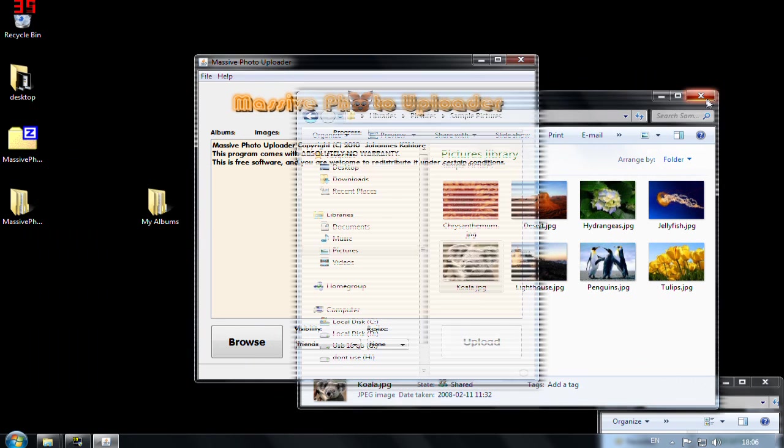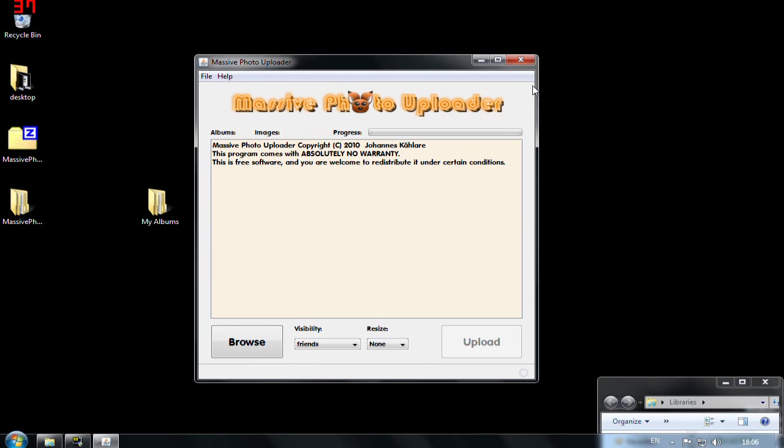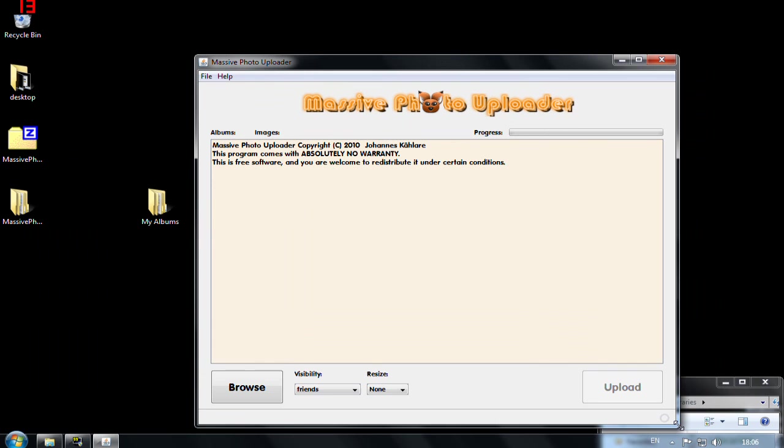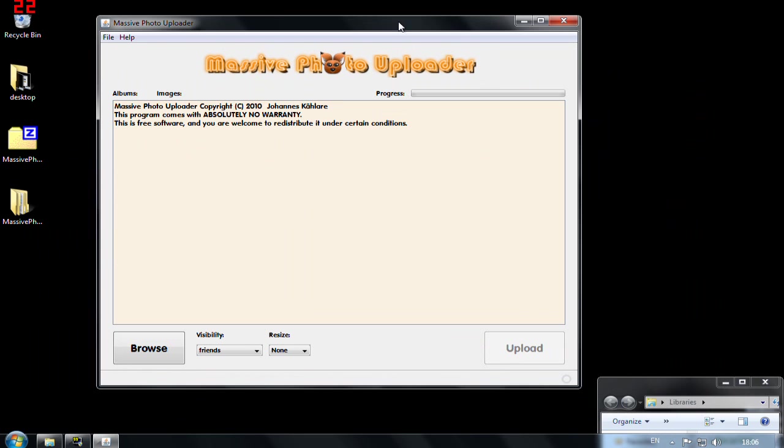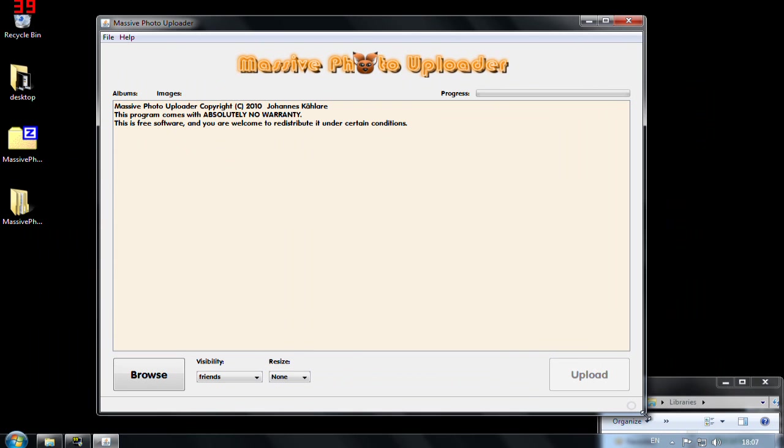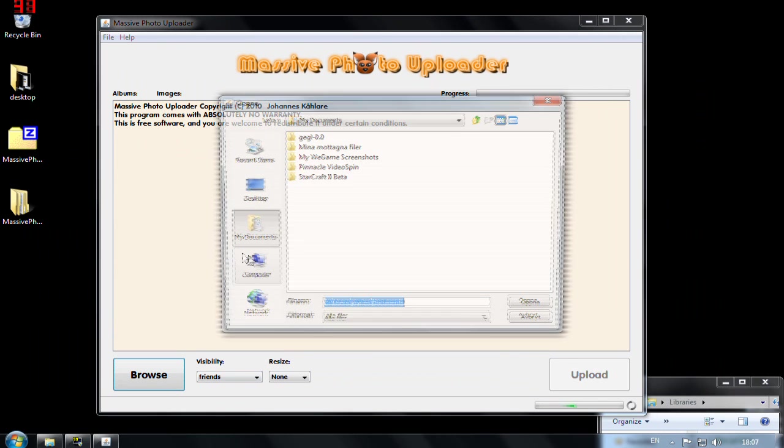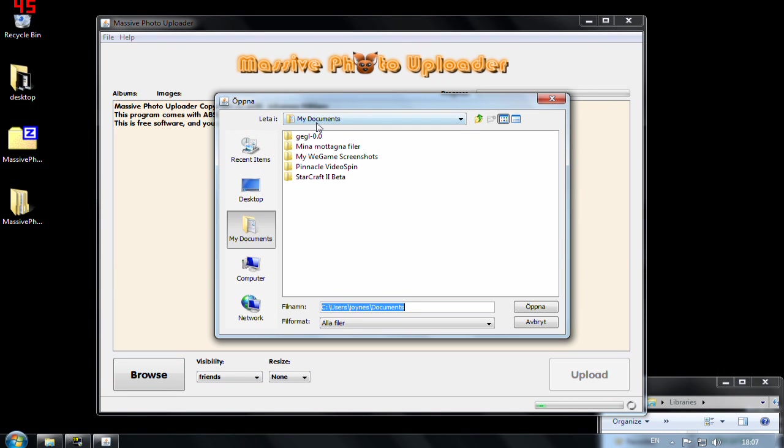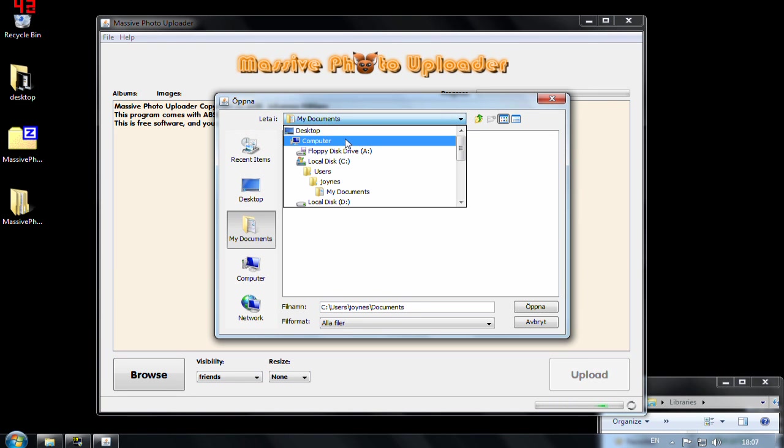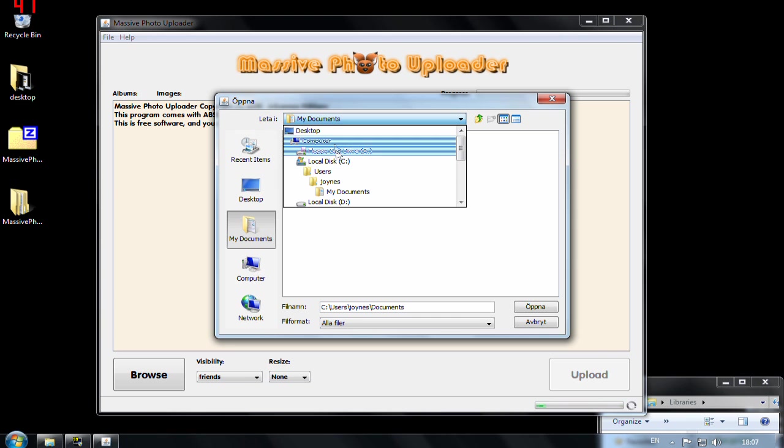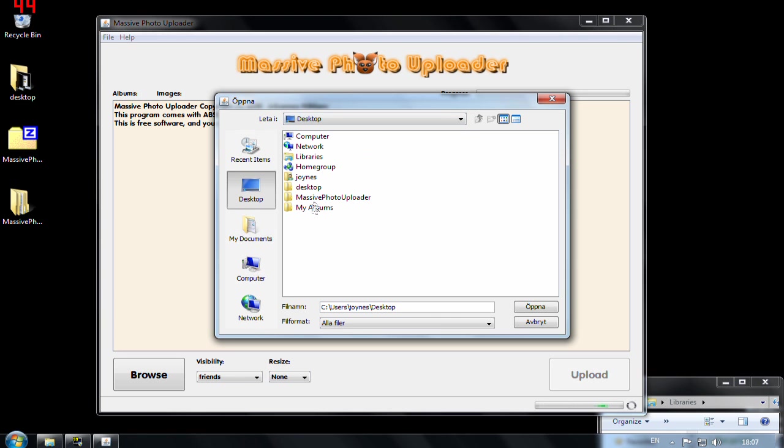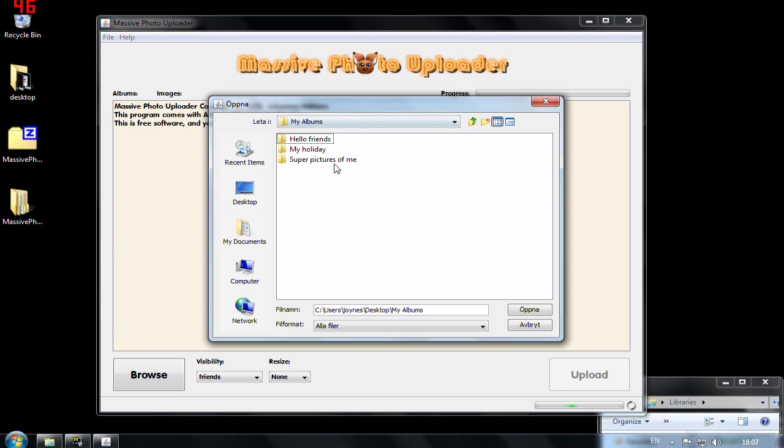Just close down the other stuff here. You can also make it a little bit larger here so you can see what's going on. Browse and I choose the directory I just created. It's in desktop and it's my albums. So this is it because here you can see all the three albums I have.